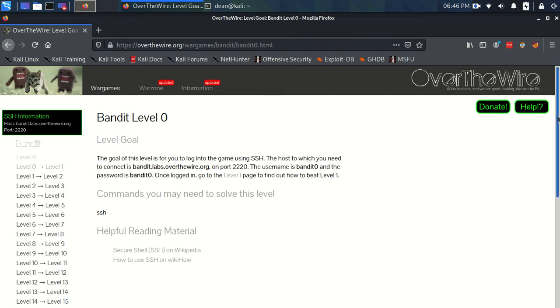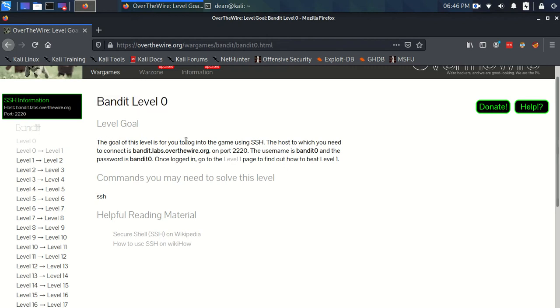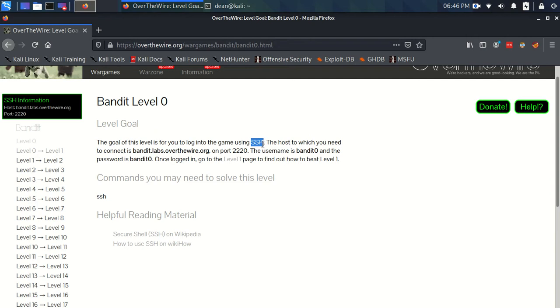Okay, so here we are everybody starting at Bandit Level 0, where the goal is just to log in using SSH, which is a protocol that I can talk to you about in a second. We just have to connect on a specific port with a specific username and password, and once we've connected to their host computer, that's it, that's level 0 done.